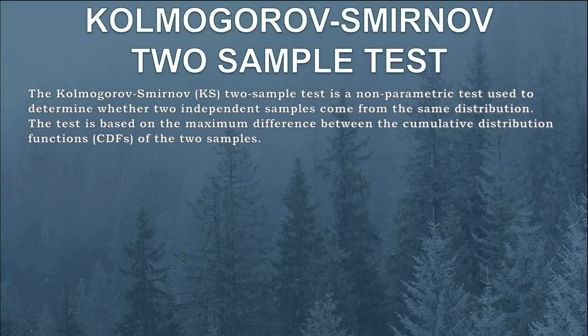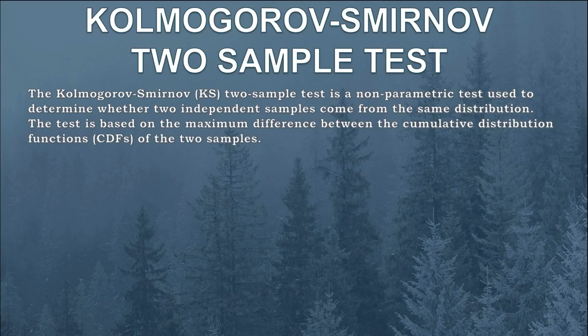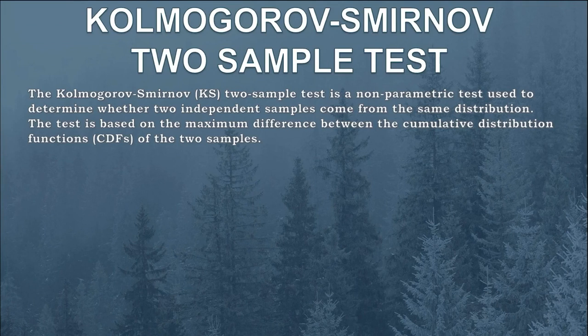Before that, what is KS two sample test? The KS two sample test is a nonparametric test used to determine whether two independent samples come from the same distribution. The test is based on the maximum difference between the CDFs of the two samples.